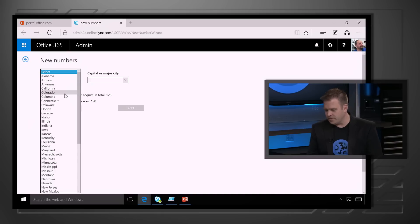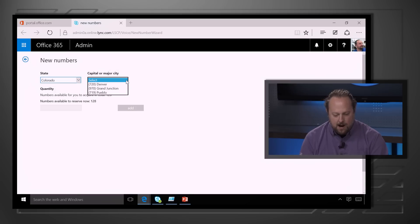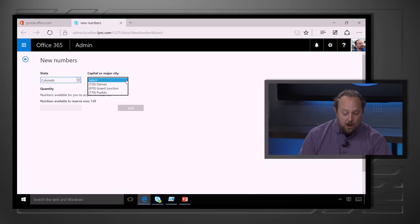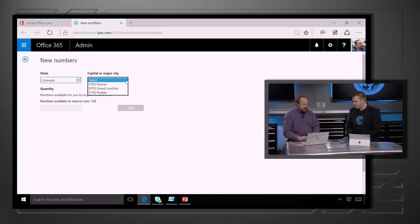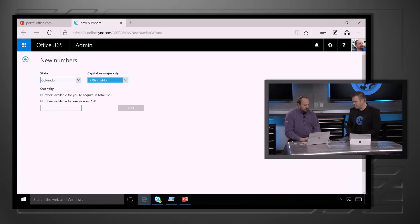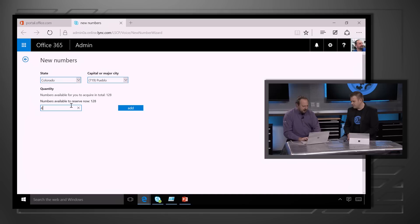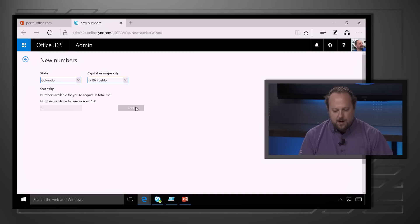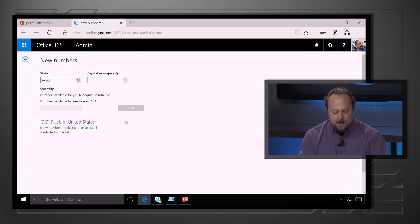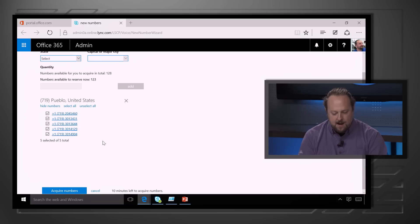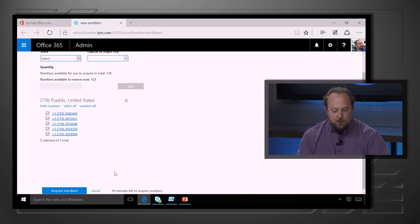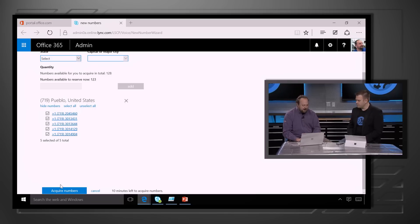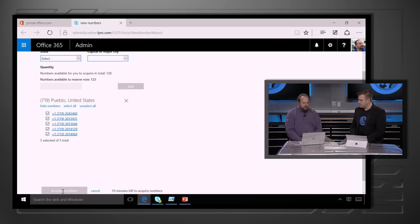Let's go with Colorado. In Colorado, we've got a couple different choices — Pueblo or Grand Junction. We'll do Pueblo. Let's get five numbers from Pueblo. We're going to add those in, and you'll see I get my numbers — I can actually look at them specifically. I've got ten minutes left if I want to get more numbers for this order. I'm going to click on Acquire Numbers.